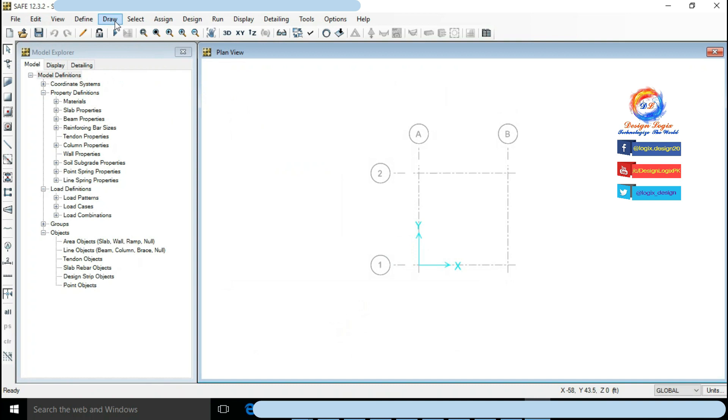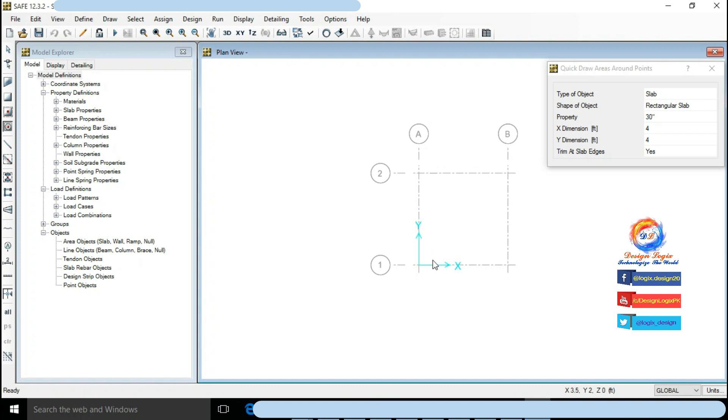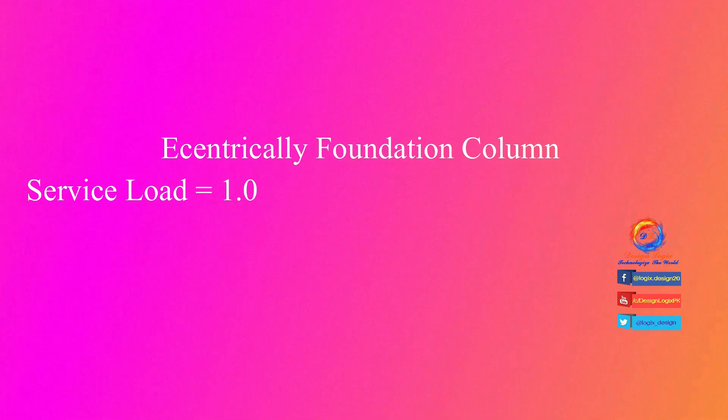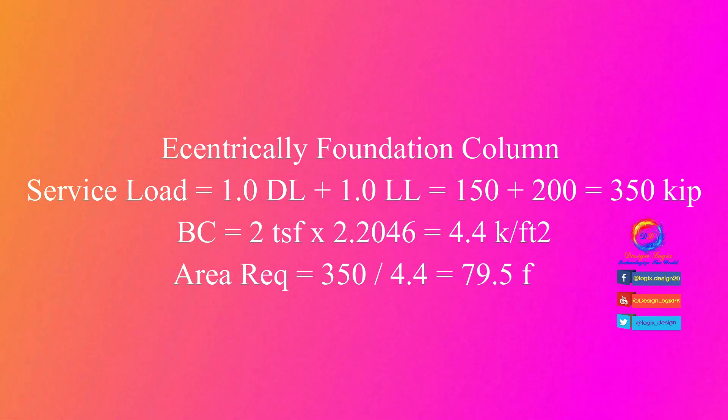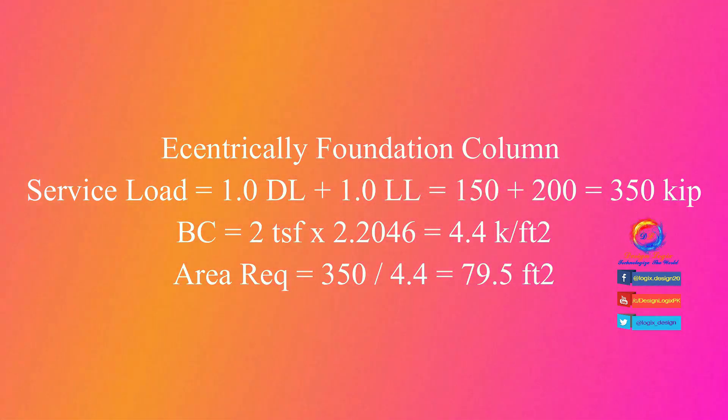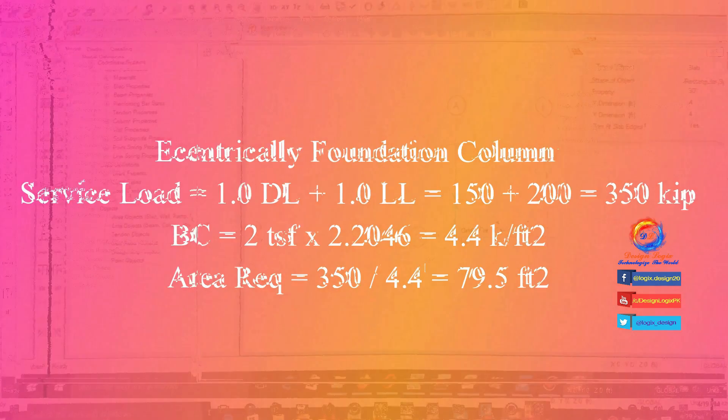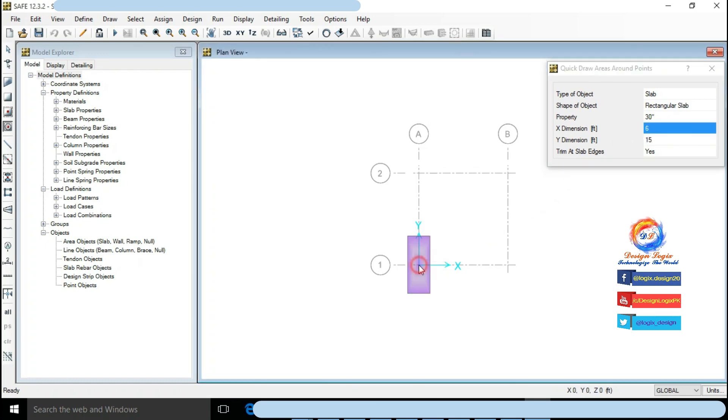Go to Draw, click on Quick Draw Areas Around Points. Let's first find out initial area of foundation using service load. We have service load of 350 kip on eccentrically foundation column, so area required is 350 divided by 4.4 equals to 79.5 feet square. I am providing 6 feet by 15 feet foundation size.